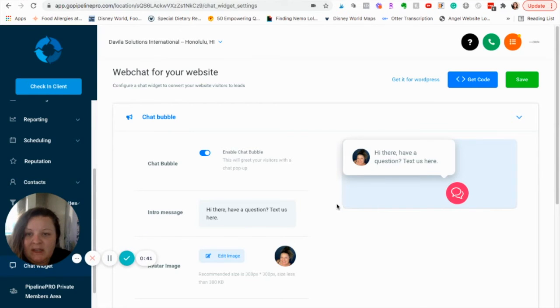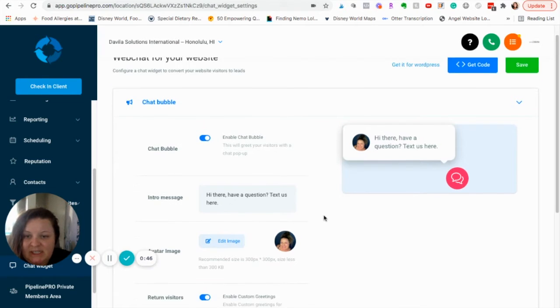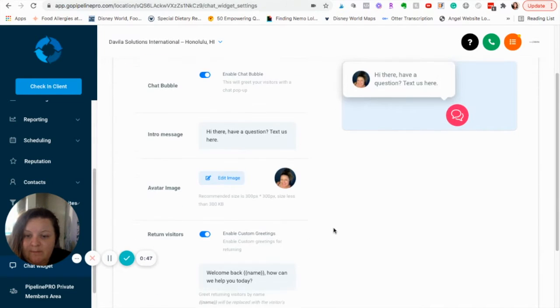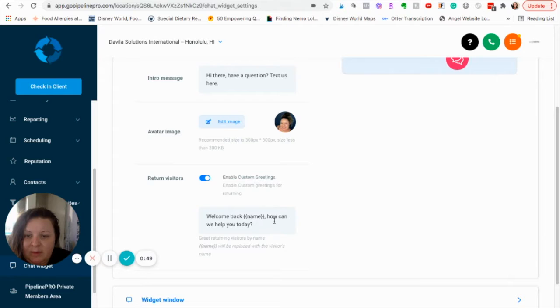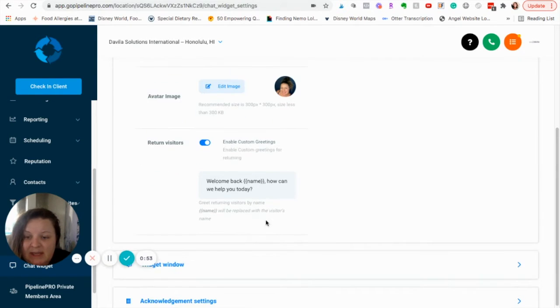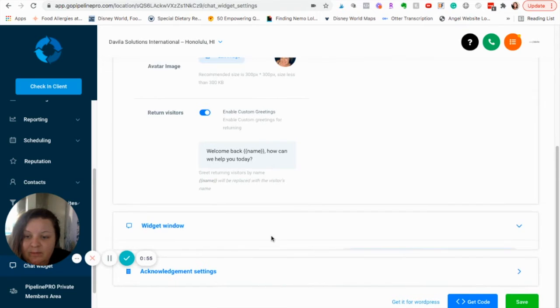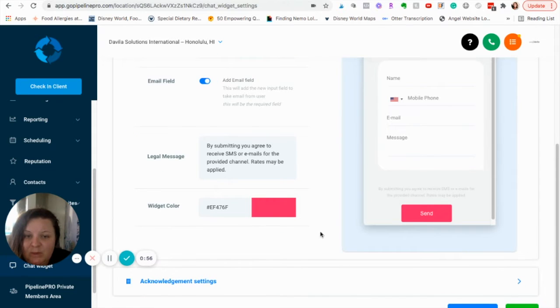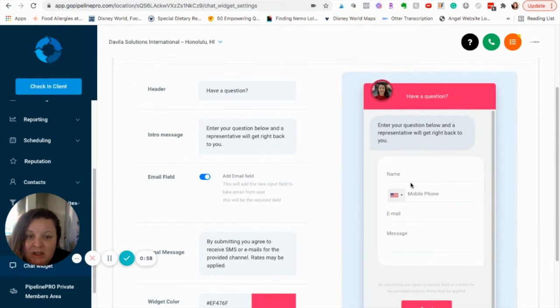Okay, and there are things you can do to customize it. You're able to add your own image, you can change the intro message, and what happens if a repeat customer comes to that page. Widget window, you can change to your custom color and see what that would look like.